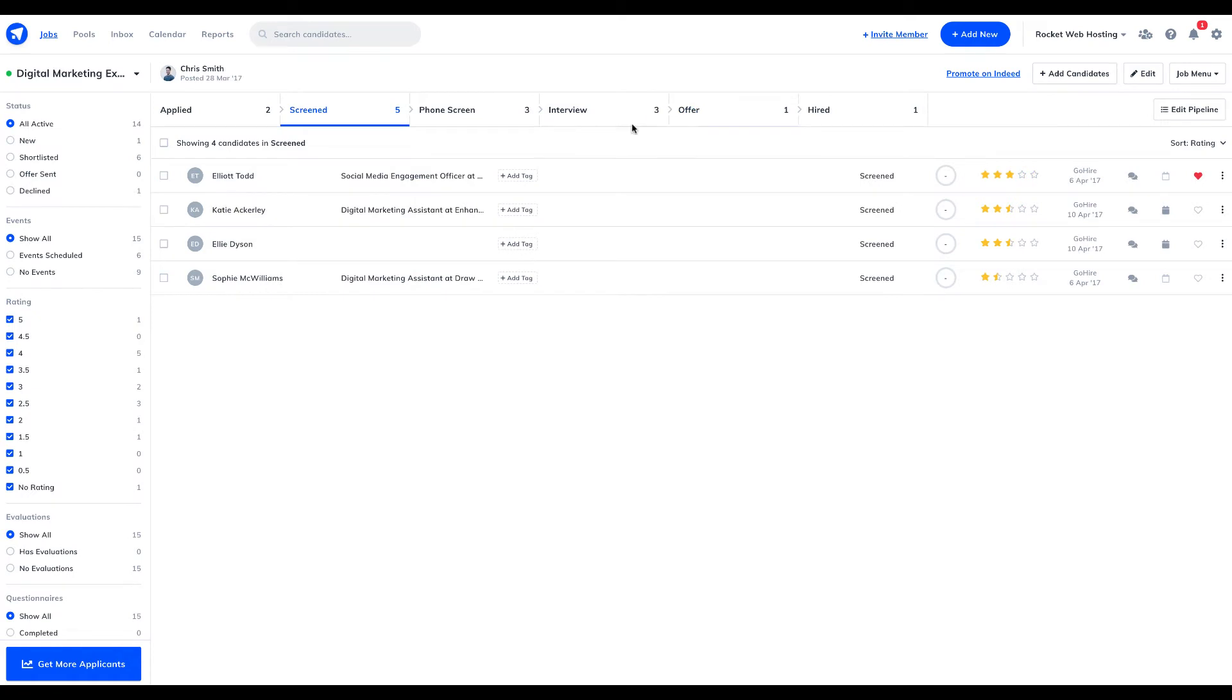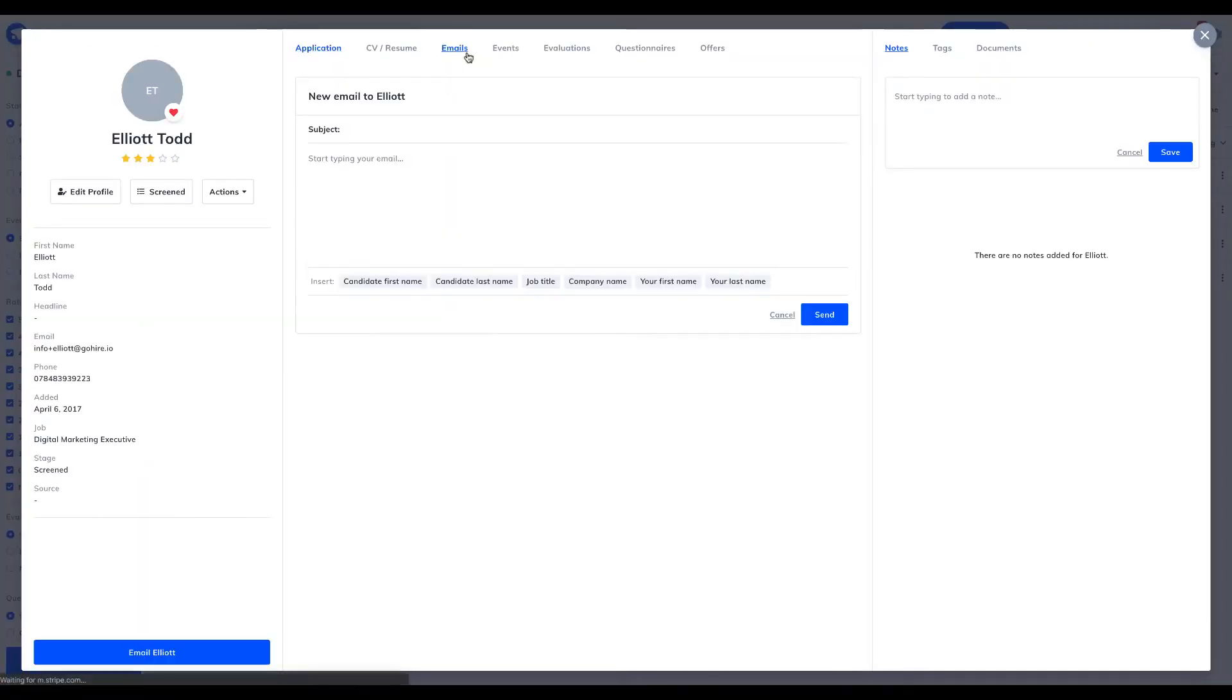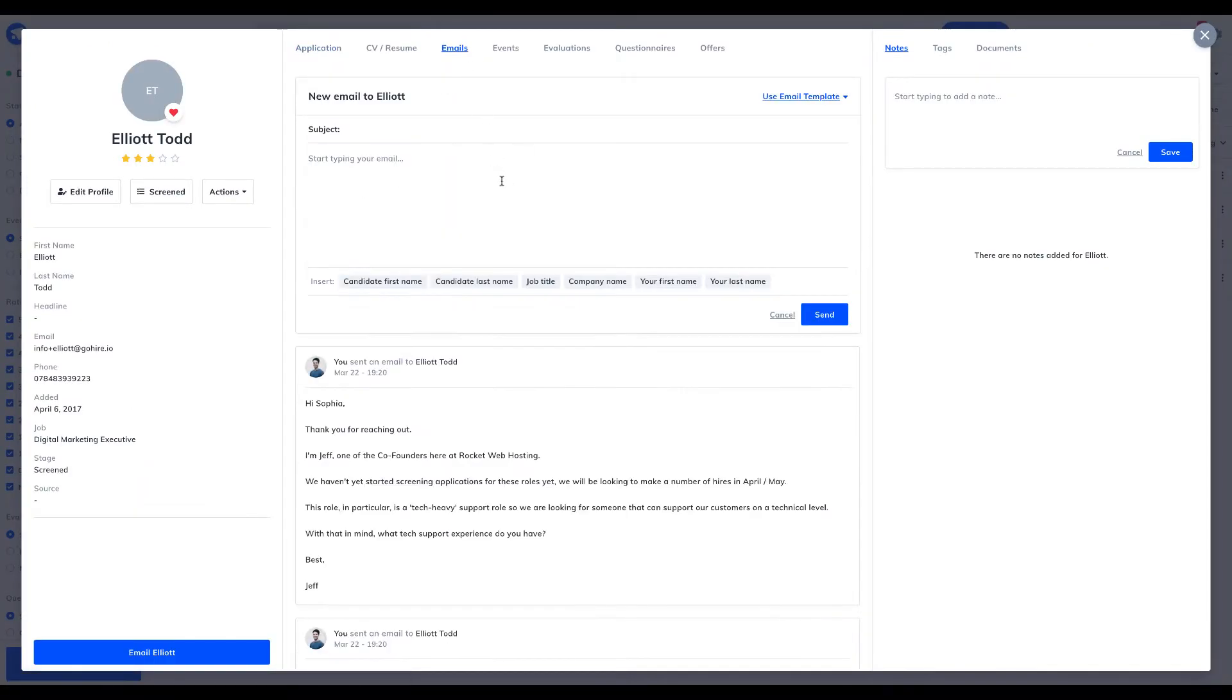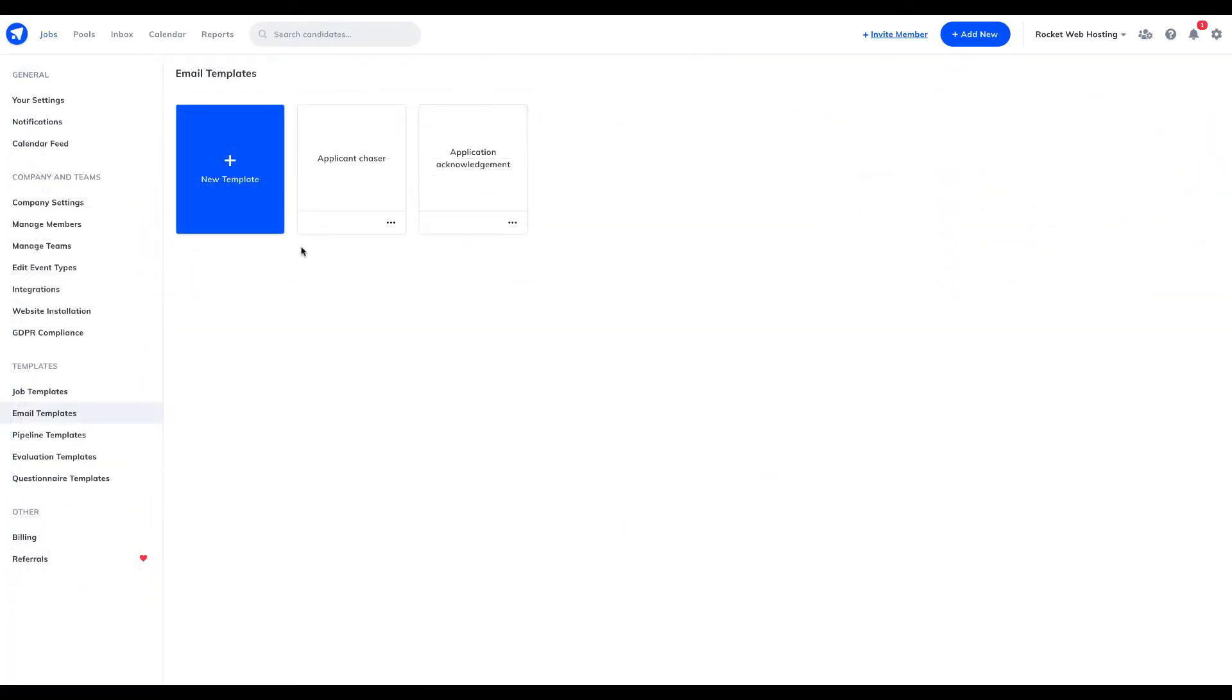We totally understand how candidate communication can quickly get out of hand. With GoHire, all messages to inform your candidates are stored within their profile, where you and your hiring team have clear visibility of your entire communication history.